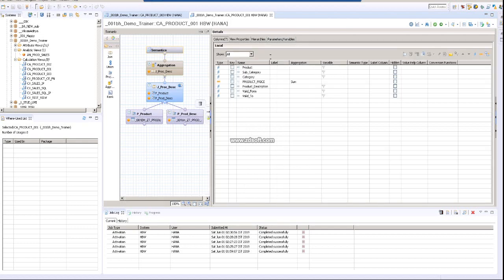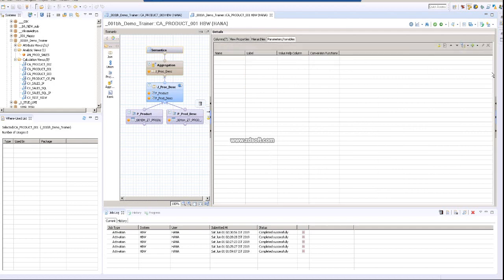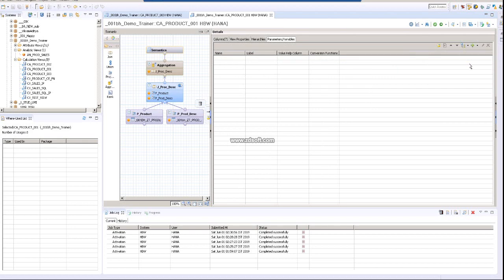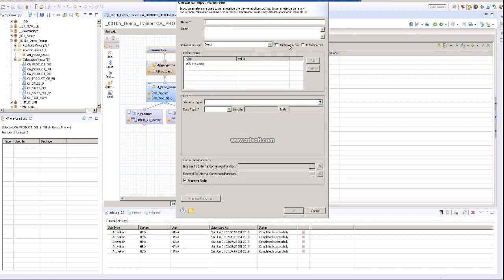So this view, I am going to the semantic layer, and then go to this parameter variable. In this plus sign, just in the drop-down, click on create input parameter. If you click on create input parameter, the key input parameter screen will be available over here. You can click on this.